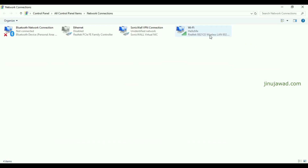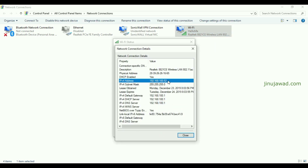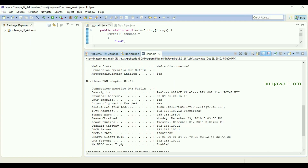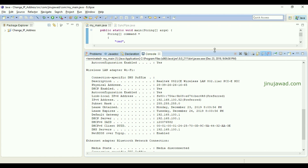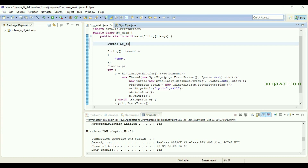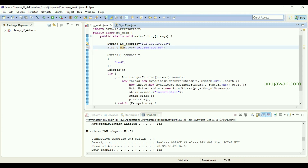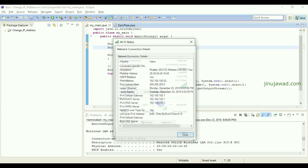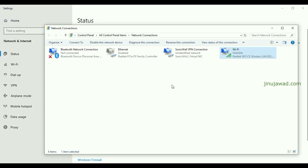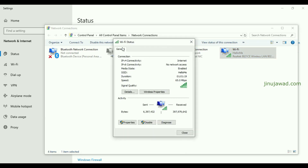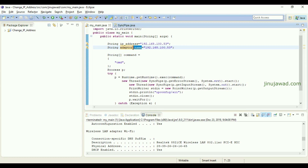My IP address is 192.168.100.52 for my Wi-Fi adapter — I'm connected to Wi-Fi. Now I'm going to change this to 192.168.100.53. I'll create a string variable: String ipAddress = '192.168.100.53'. I also need to set the adapter name. You can get the adapter name from Network and Internet Settings > Change Adapter Options — my adapter name is 'Wi-Fi' with a space.